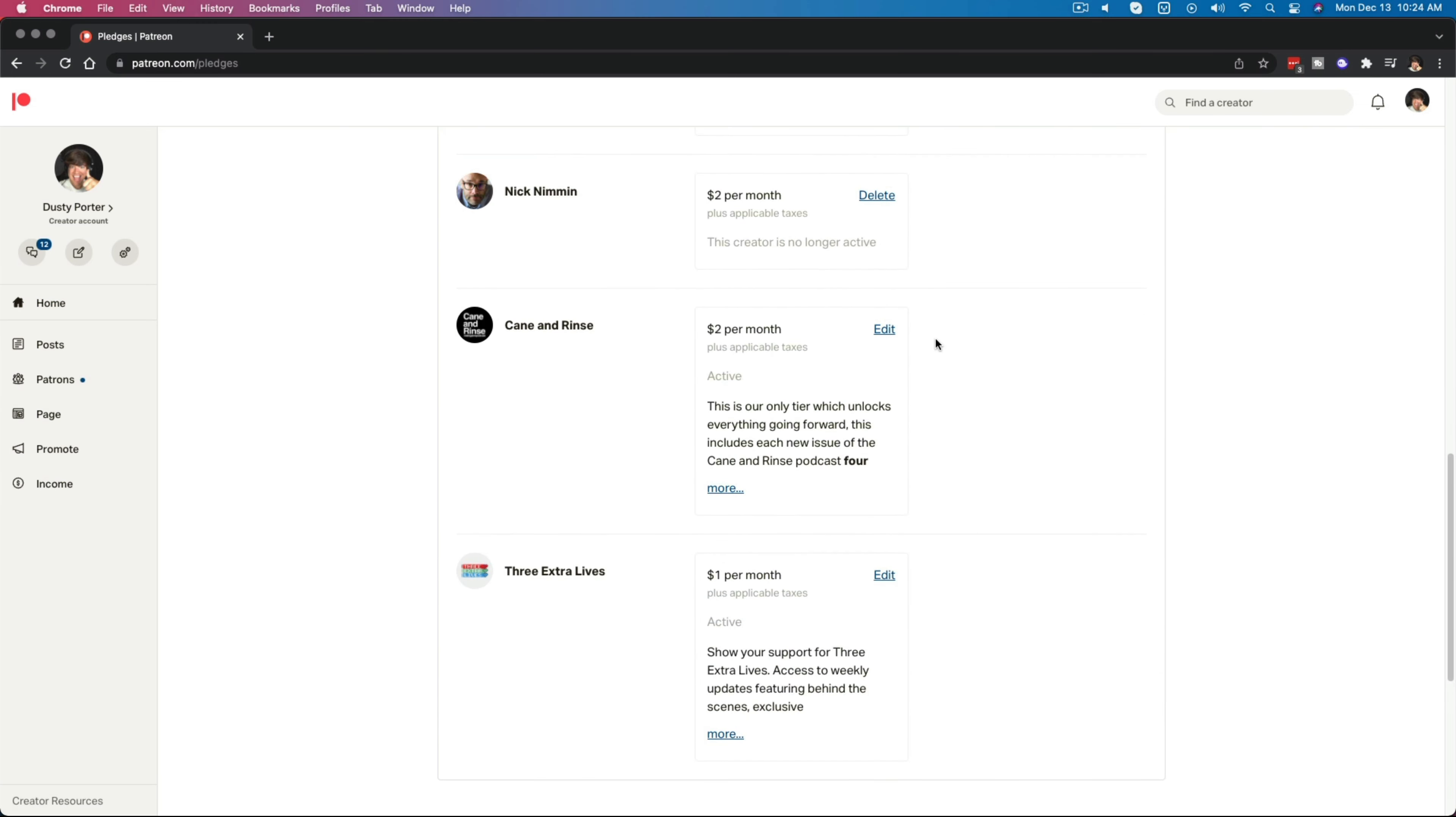Again, you go up here, go to manage your memberships. And then once you're at your memberships, you just scroll down to the different memberships here and go to edit on that specific one and go to cancel or update. And you can then proceed to cancel your membership or pledge to that creator.